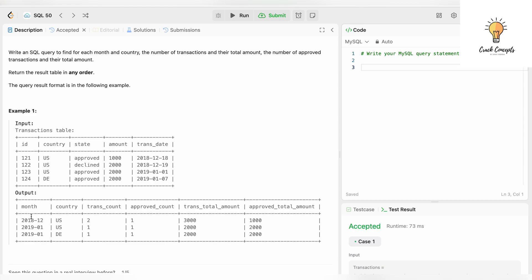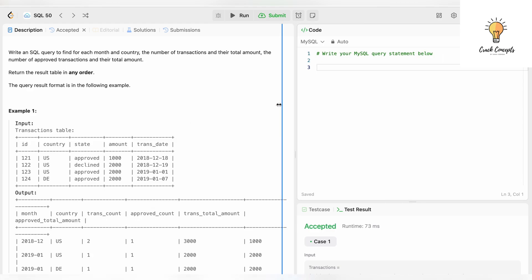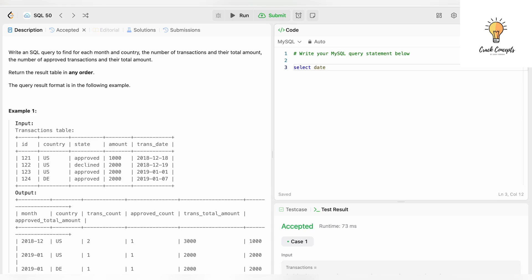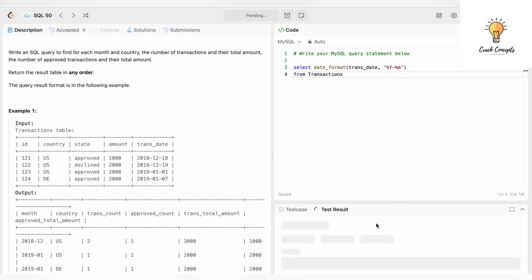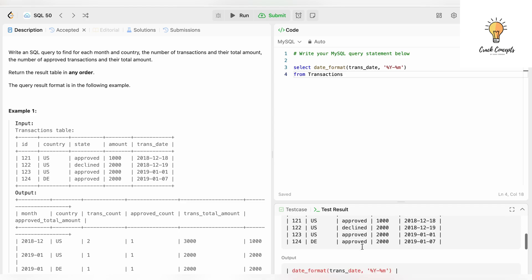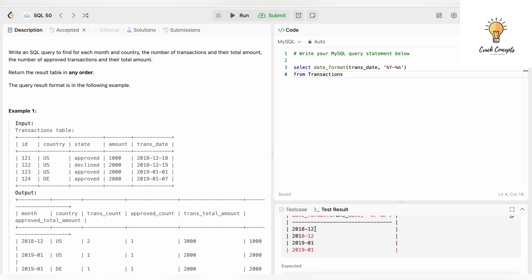The output 'month' column only shows year and month, not the full date, so we need to use a function to convert trans_date to that format. We write: SELECT DATE_FORMAT(trans_date, '%Y-%m') FROM transactions. Running this, we get the correct format: 2018-12, 2018-12, 2019-01, 2019-01.